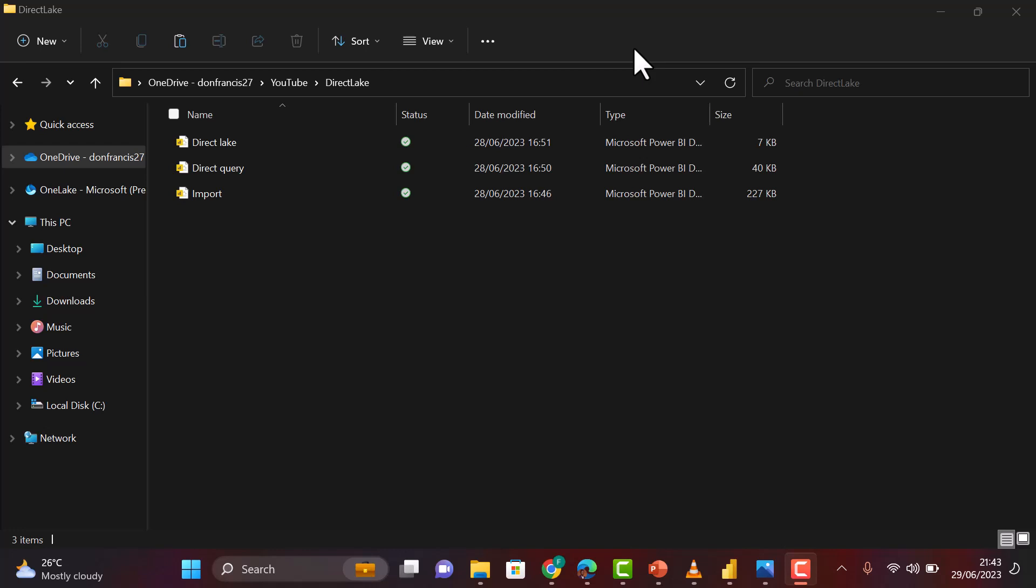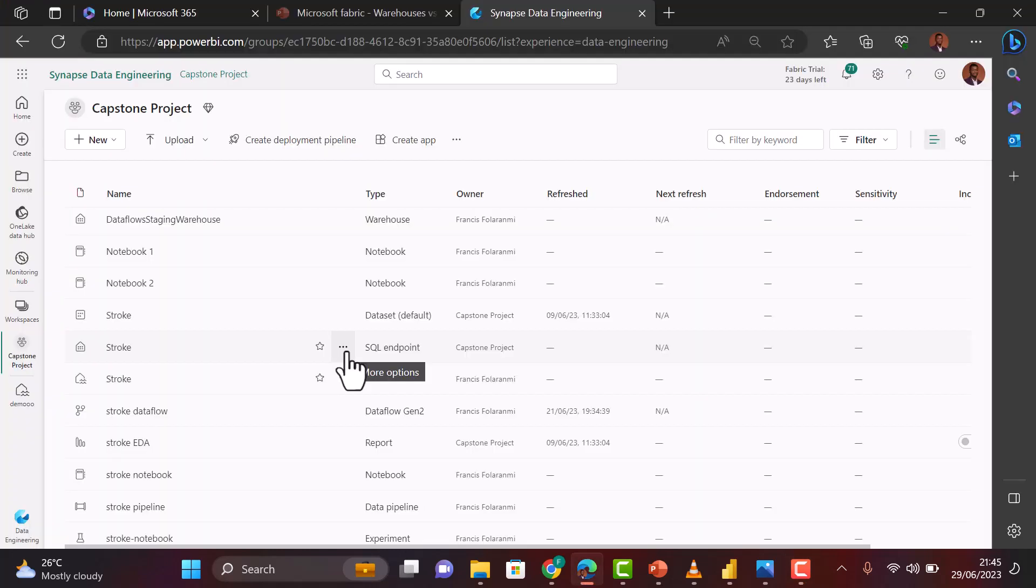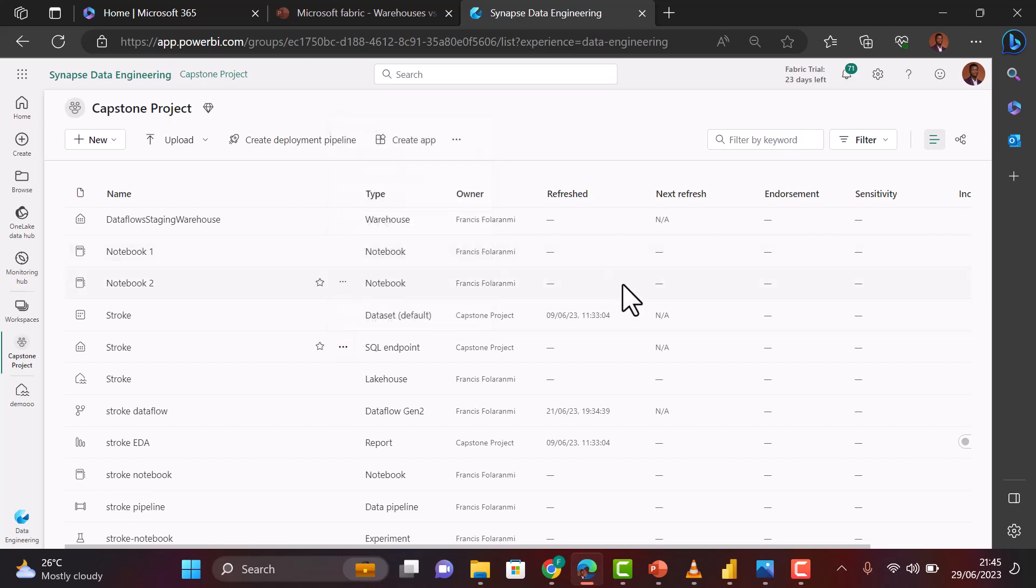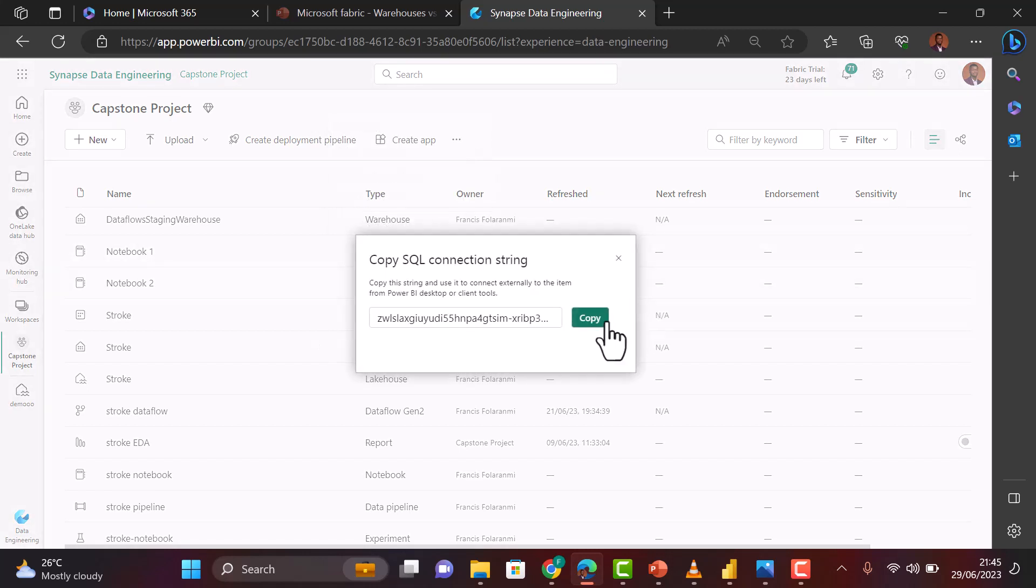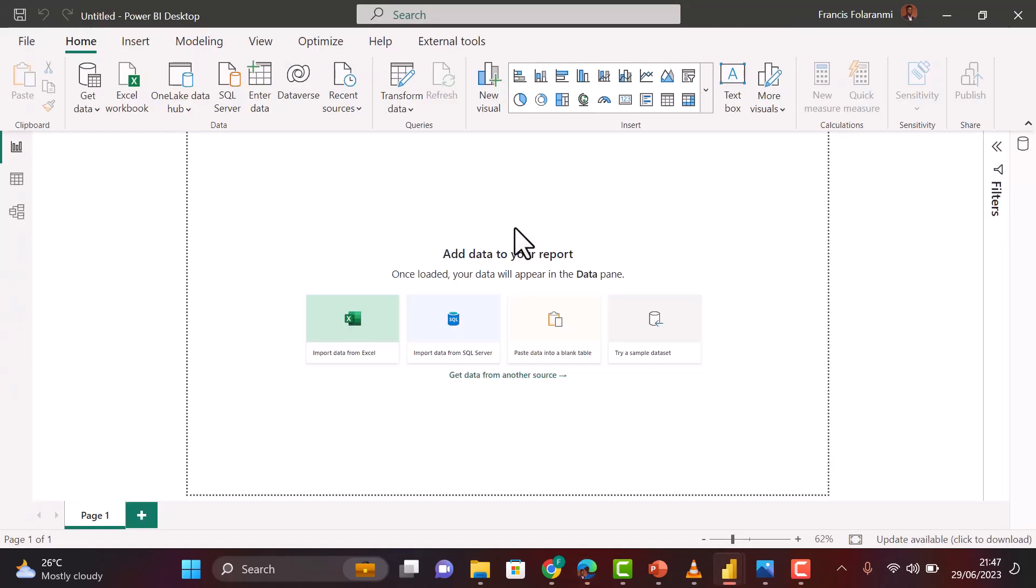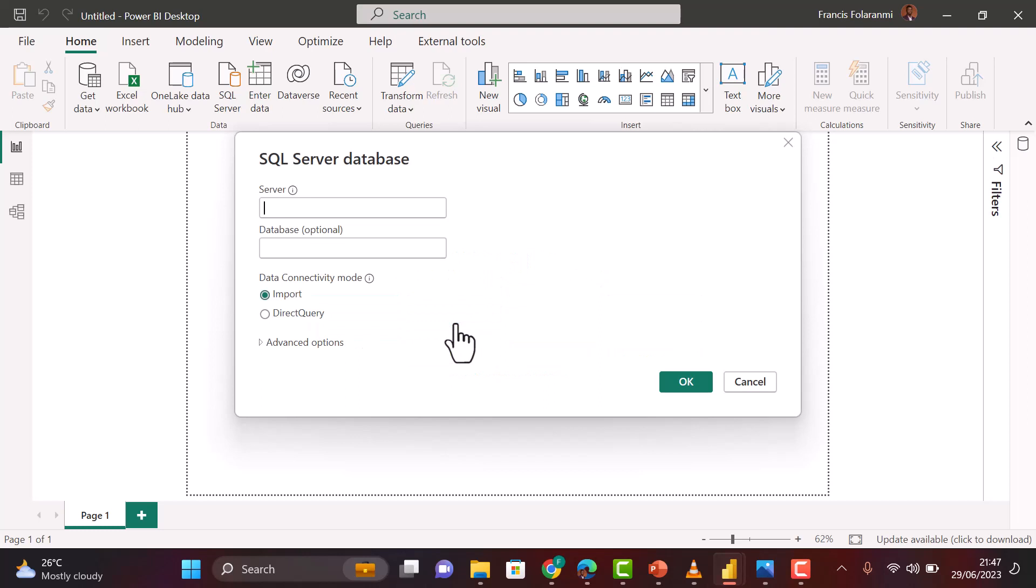In this session, I'm going to fetch the SQL endpoints of the lakehouse we'll be using for our demonstration. I'll click on copy SQL connection string, then that will be copied to my clipboard. Then I'll take it to Power BI Desktop and use it to connect to this lakehouse. In your Power BI Desktop, you click on Import from SQL Server.